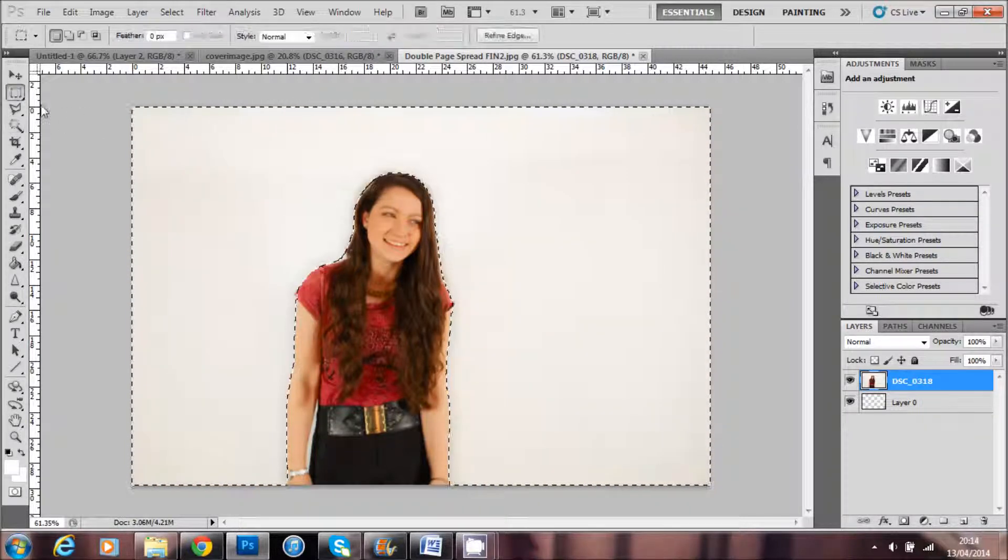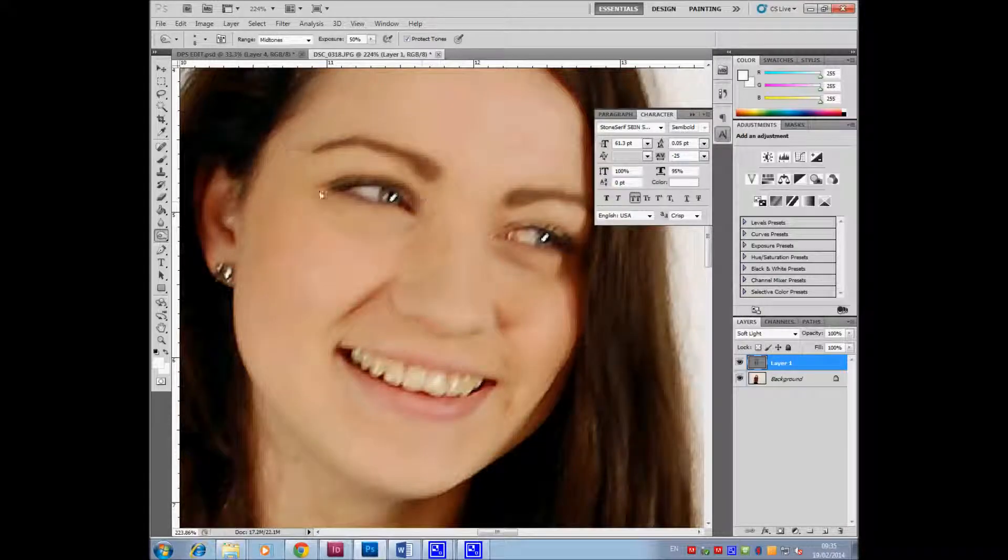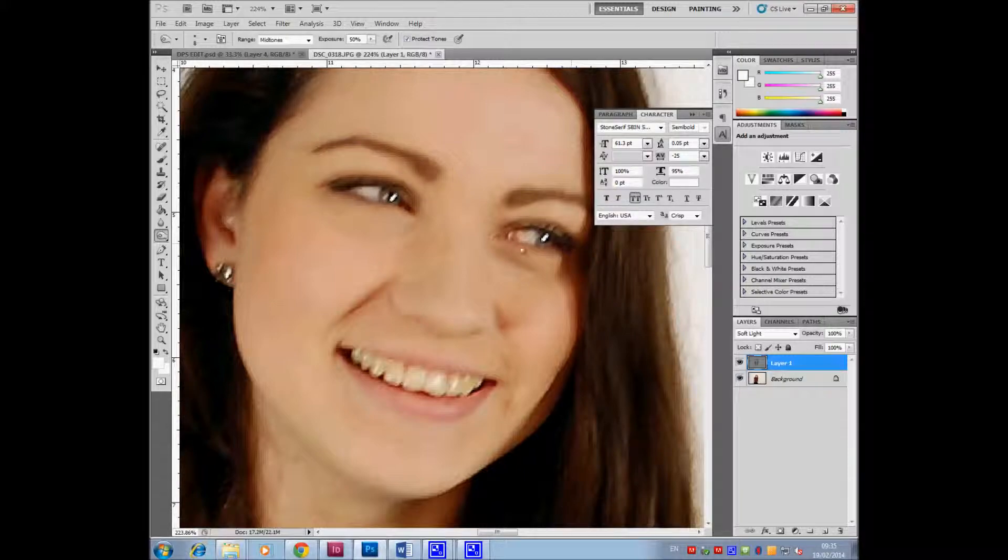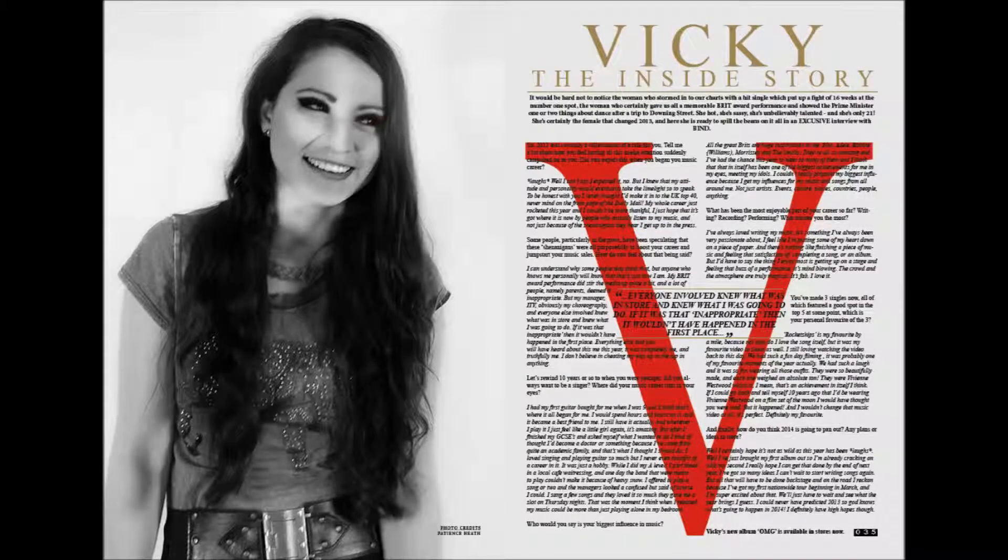I edited all four of my images with this technique and particularly liked the double page spread image in black and white. I am particularly proud of this because I like the impact of the black and white and the pose of my model.